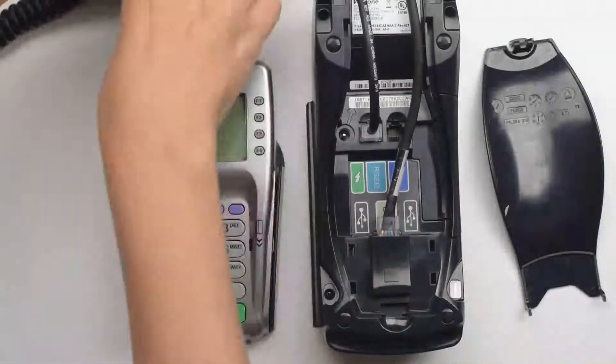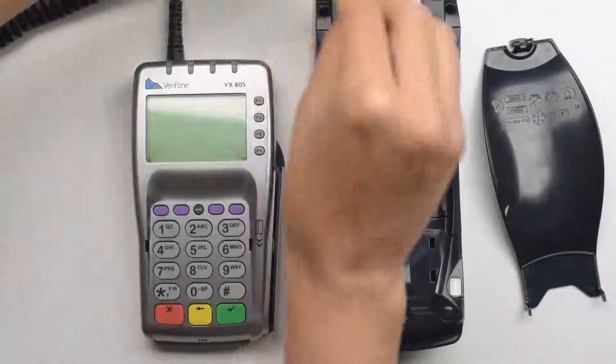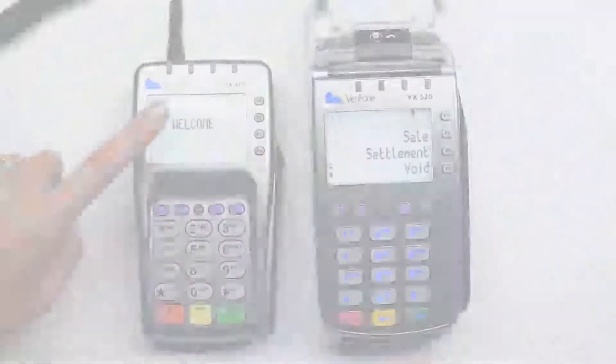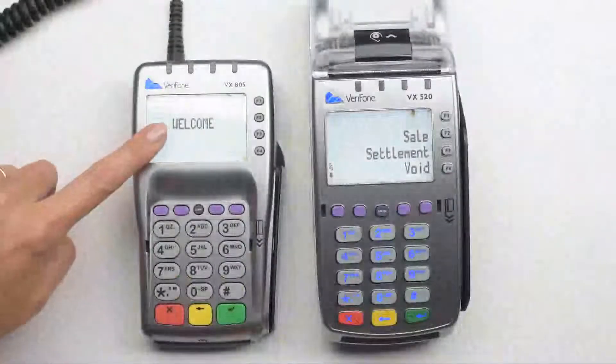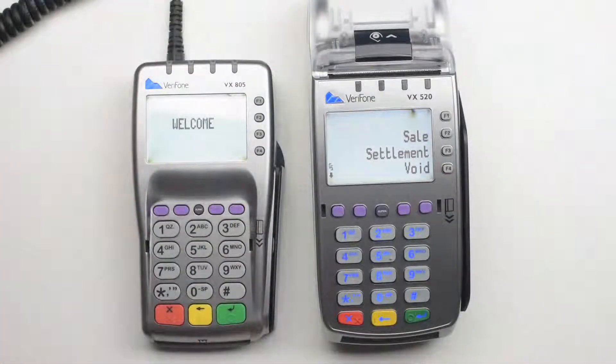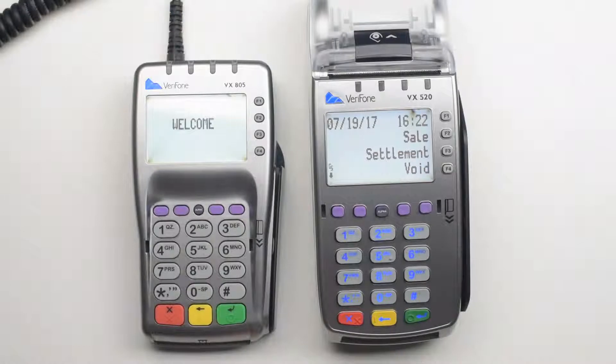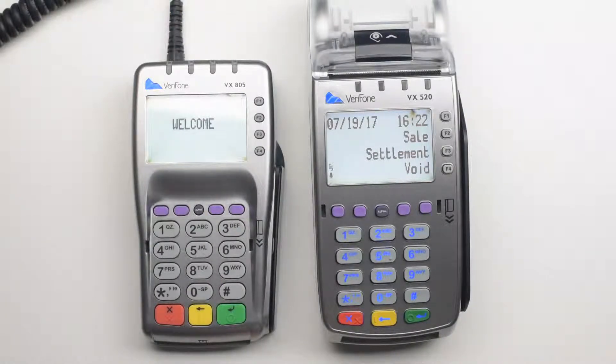You can now plug the power cord back into the power port on the terminal. The pin pad will light up and display welcome. The terminal will go to the main screen. You are good to go.